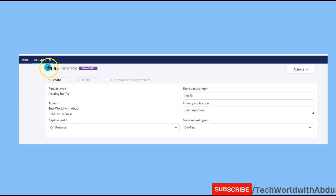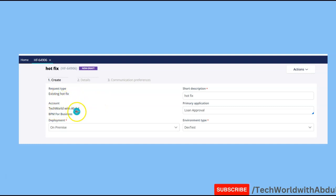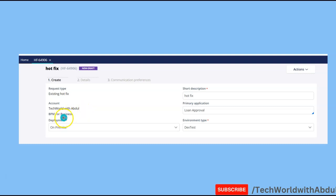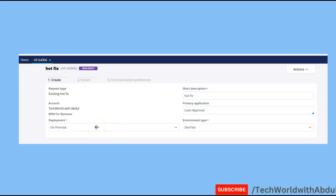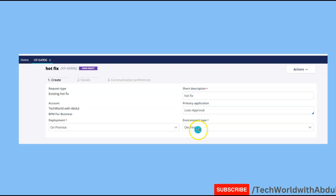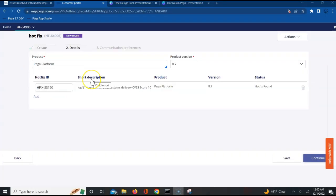HF-64906 is one of the hotfix I am requesting for. You would be specifying or asking for existing hotfix and the account you belong to, the company, the project you are working on, and then you will be choosing is it a on-premise or a cloud or whatever environment it is.